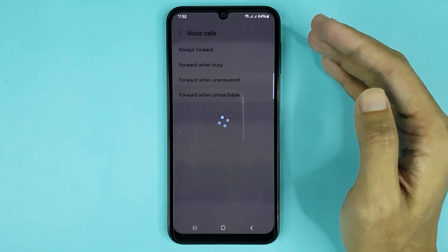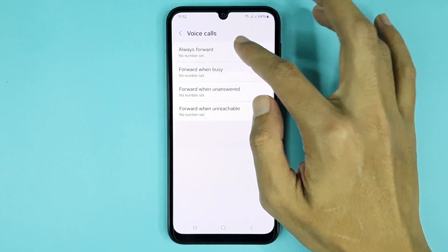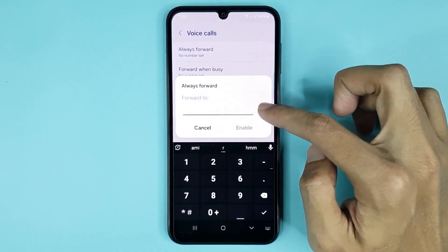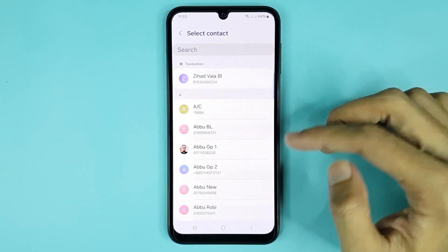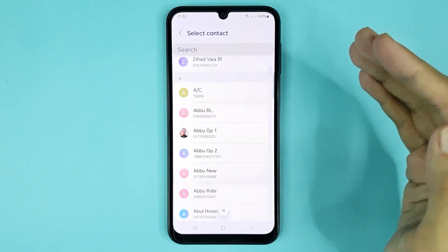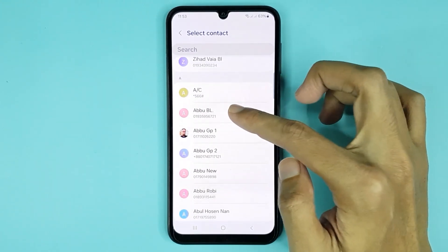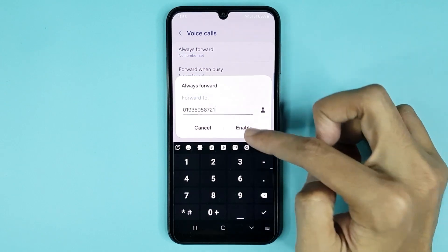Then tap on Voice Calls. From here, tap on Always Forward. From here you can choose any number for call forwarding.